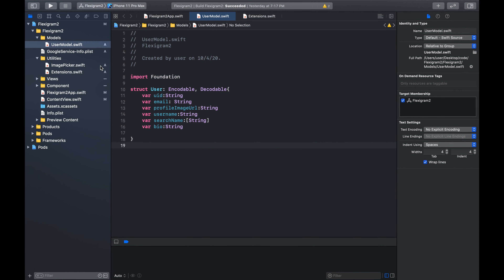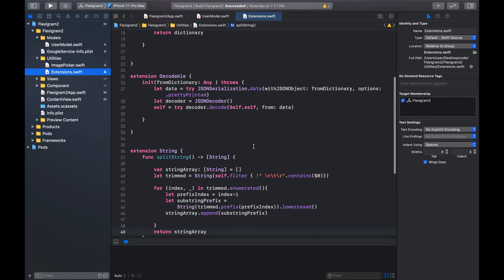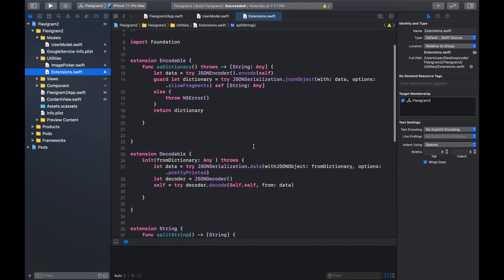And we also have a couple of extension methods for splitting the string and for decoding and encoding our user model.